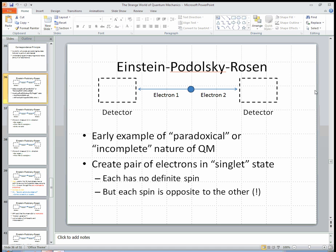Let's look at one of the famous, seemingly paradoxical aspects of quantum mechanics, or disturbing aspects of quantum mechanics, famously brought up in a paper by Einstein, Podolsky, and Rosen — the EPR paper.